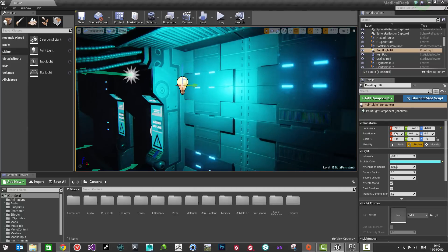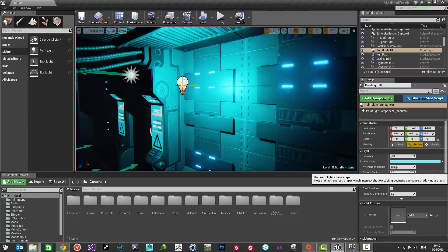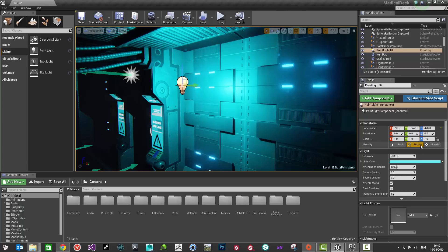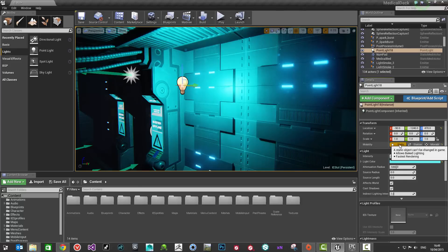By default, when you create a new light, that will be a stationary light. You can apply IES light profiles as standard to stationary and moveable lights. You won't be able to, for example, if I just convert this over to be a static light...